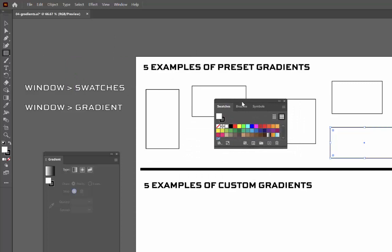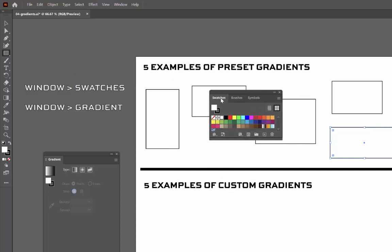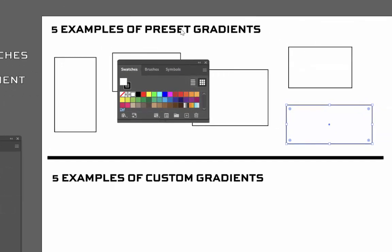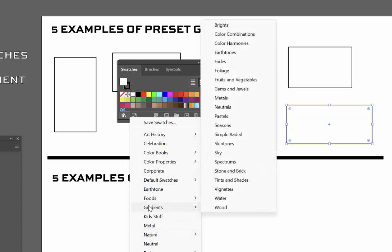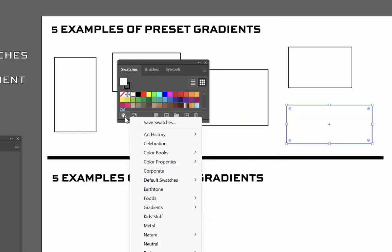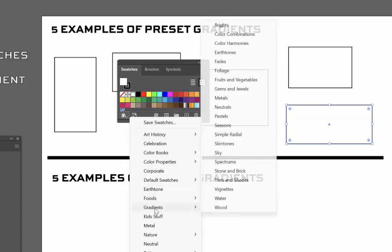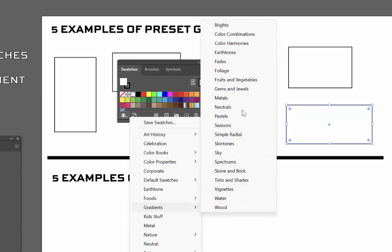Now go to the Swatches panel. This is where you'll find preset gradients — you don't have to build them yourself, they come with Adobe Illustrator, they're part of the software. Go to the little library button in the bottom left-hand corner of the Swatches panel. Click that library button and you'll see a menu pop out. I found gradients right here. When you see that side menu fly out, these are all collections of gradients. You can use anything you want off of here — anything that sounds interesting to you, go get it and use it.